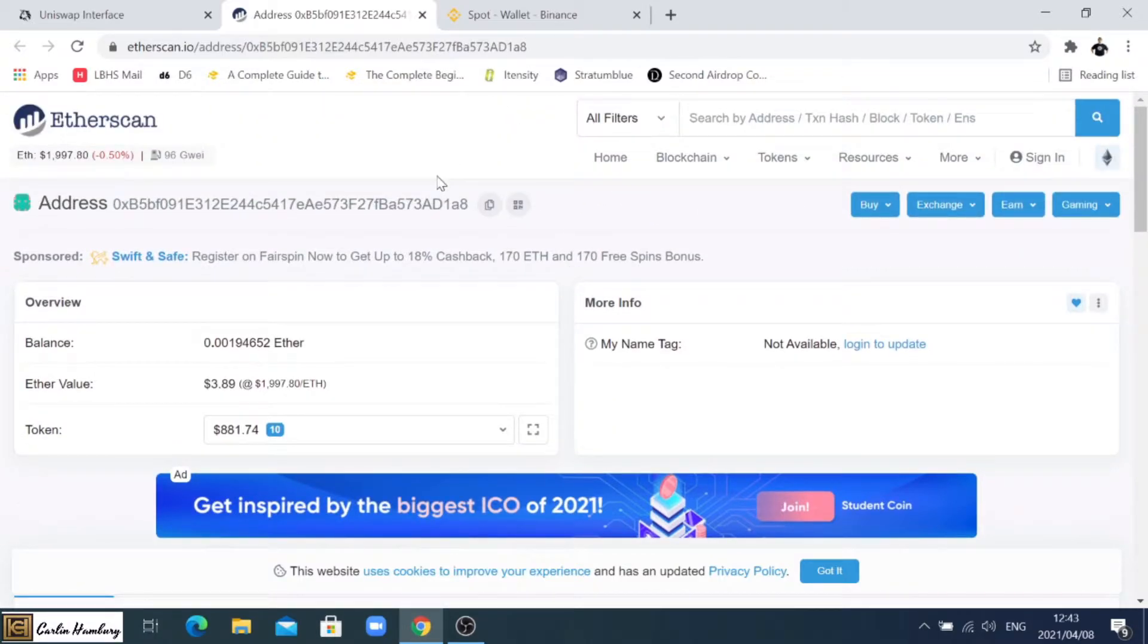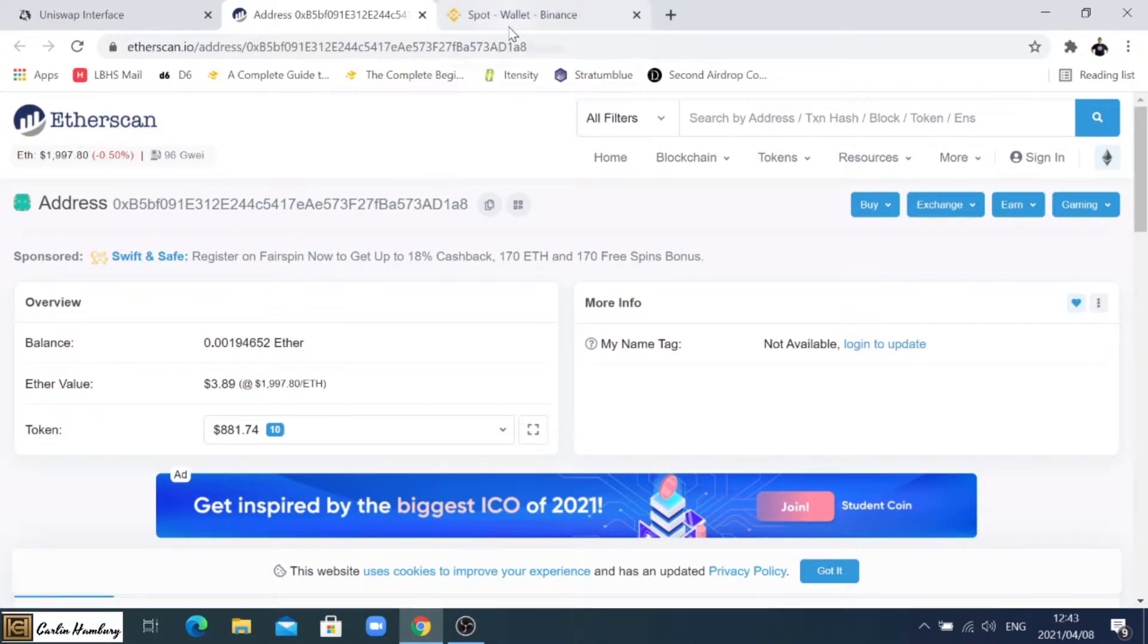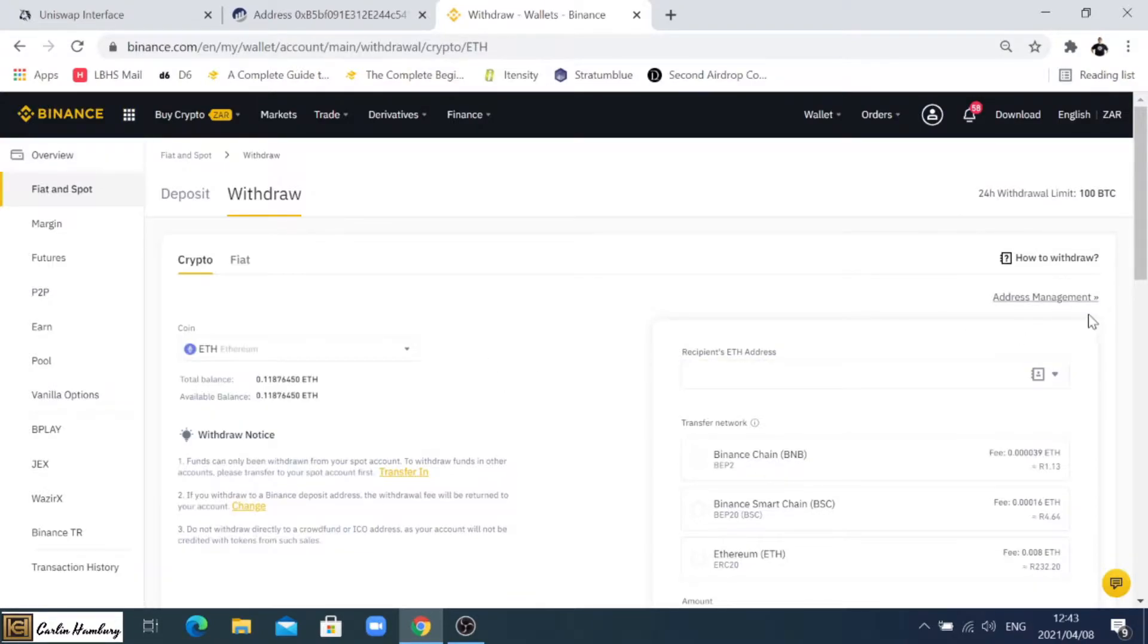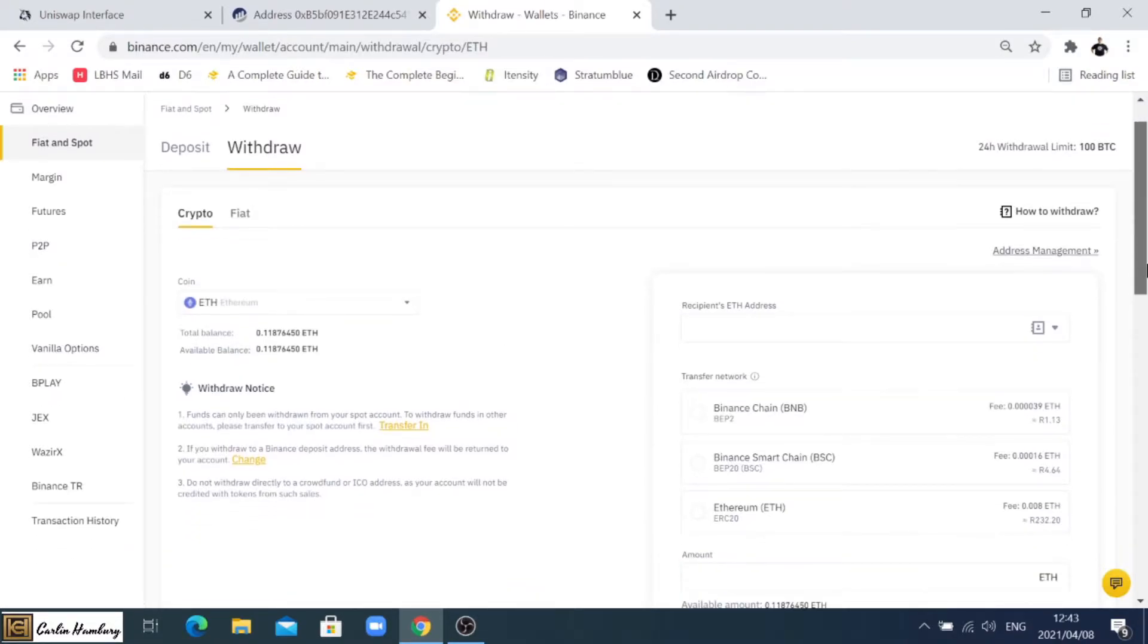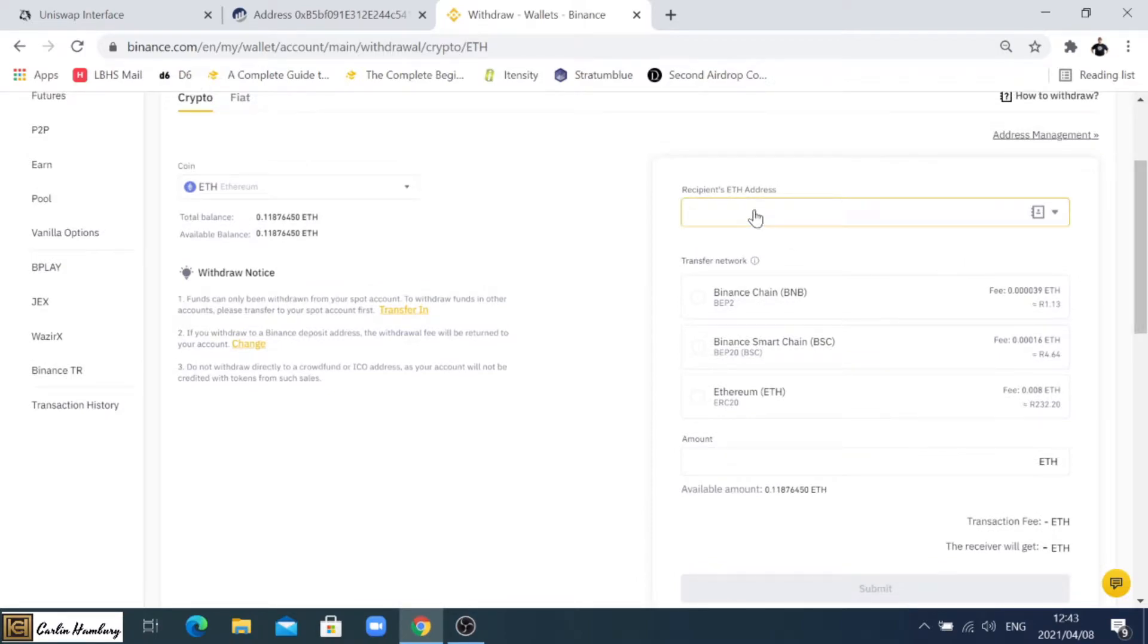What we need to do now is we need to actually get our wallet address. This over here is the wallet address and I can just click on copy, and then I'm going to use that when I want to withdraw my Ethereum. This could be from Binance or from any other exchange and it's going to go in here to the recipient address.